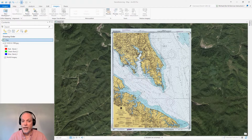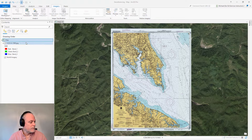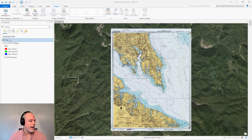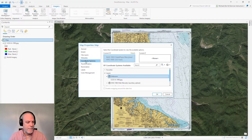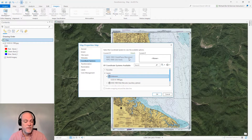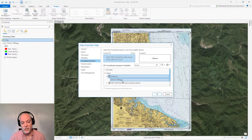Here we're looking at ArcGIS Pro and a new map that's been added to a project. This map is of a nautical chart I've obtained from NOAA's nautical chart website, and you'll notice it's of the Chesapeake Bay area. I've assigned a coordinate system to my map of the Maryland State Plane coordinate system in US feet, and this particular JPEG image of the nautical chart has an unknown coordinate system.